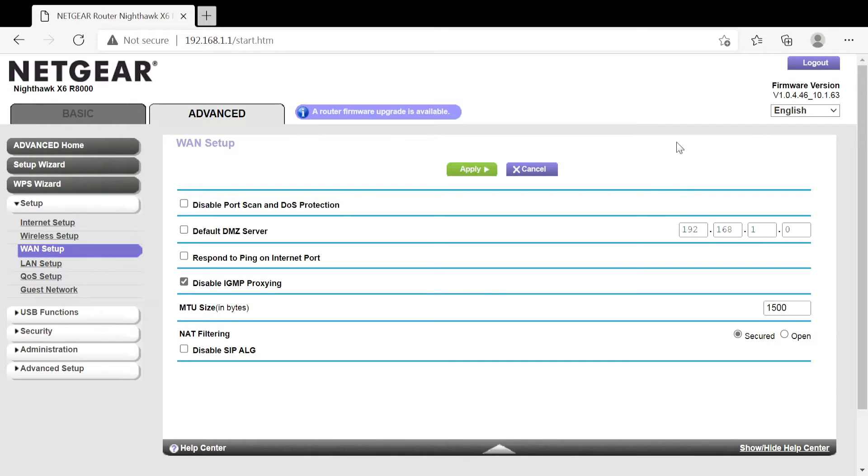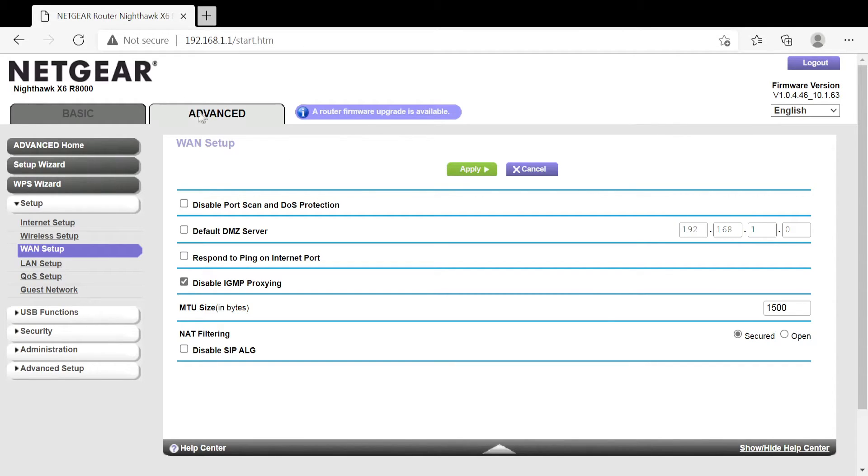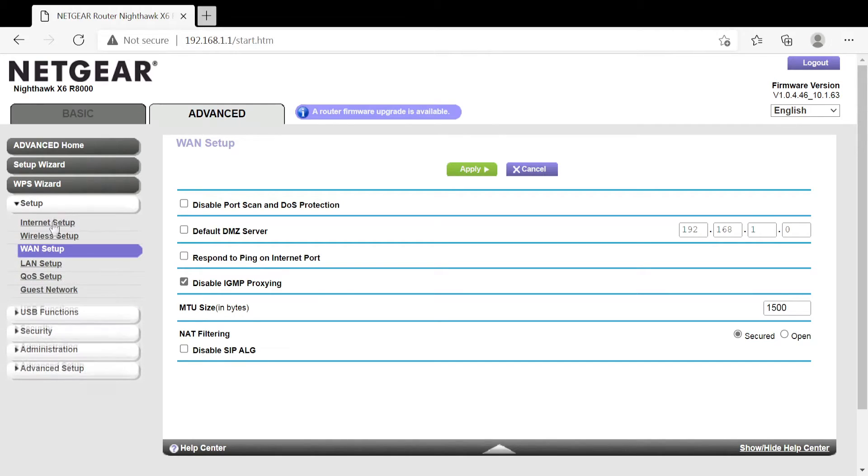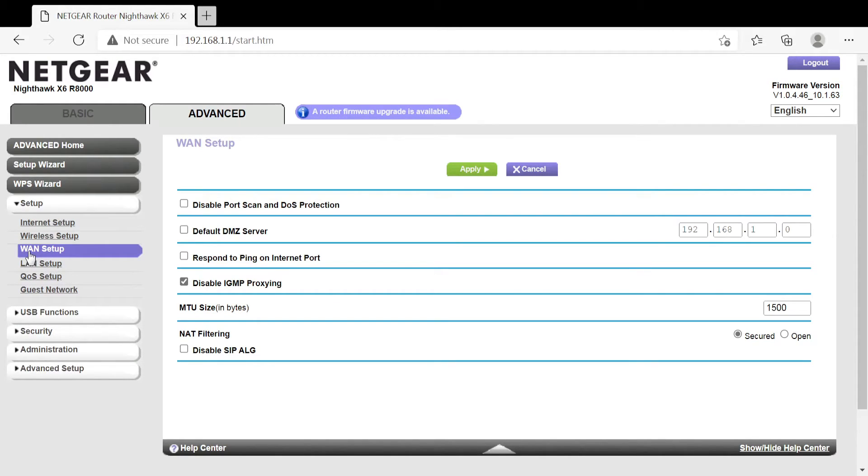Now I don't know how your router is so I cannot help you how to find things. But for my router I went to Advanced, I went to Setup, and I went to a thing called WAN Setup. So one thing you want to do is...